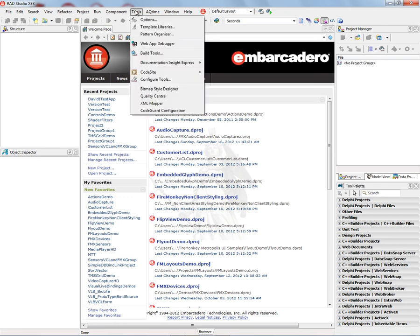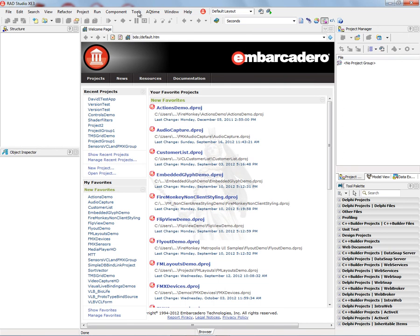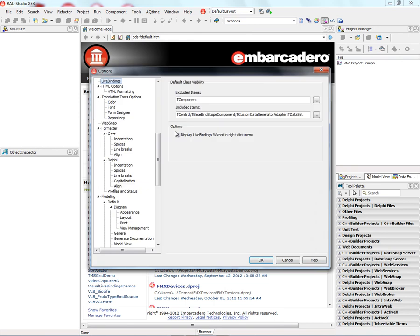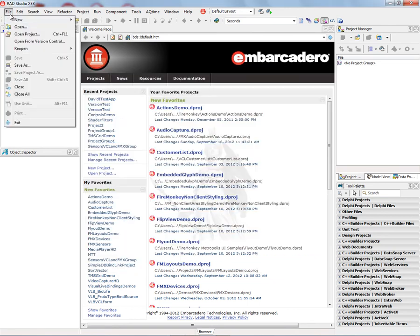First, we need to make sure that it's enabled by going to Tools Options and making sure that this checkbox is checked to display LiveBindings Wizard in the right-click menu. Then we go File, New.